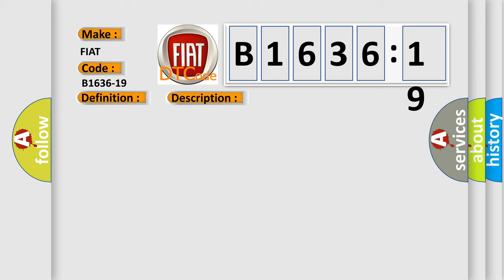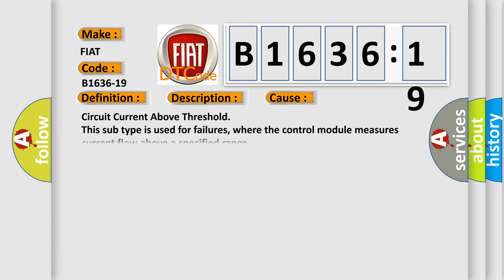This diagnostic error occurs most often in these cases. This subtype is used for failures where the control module measures current flow above a specified range.